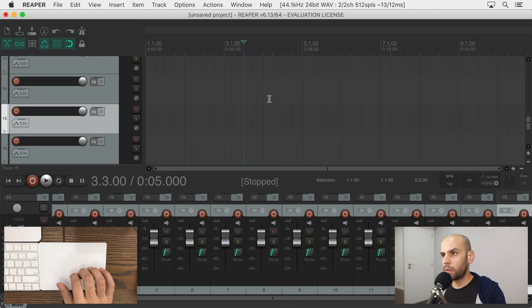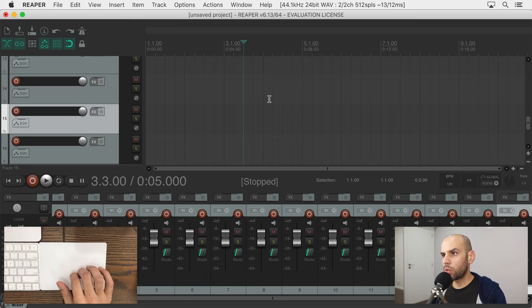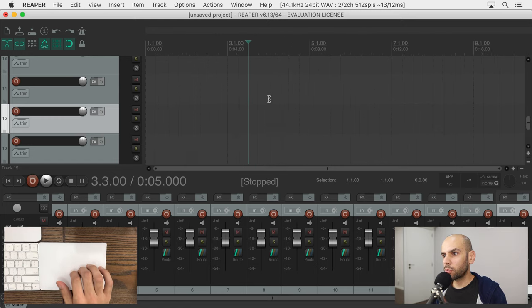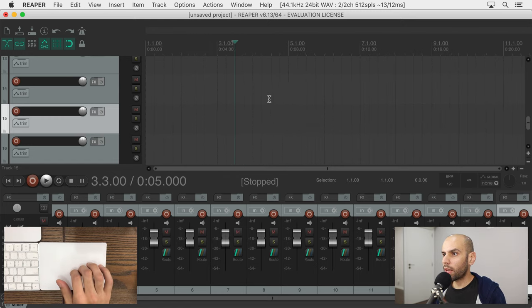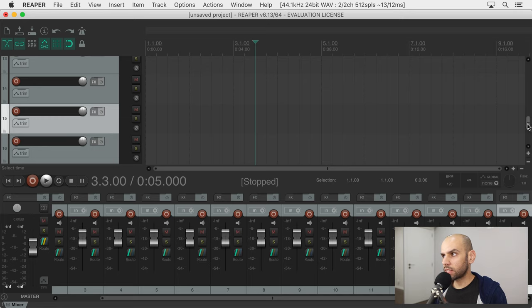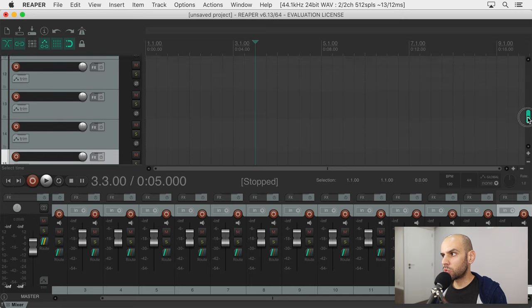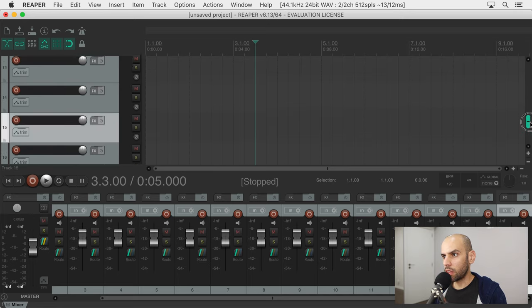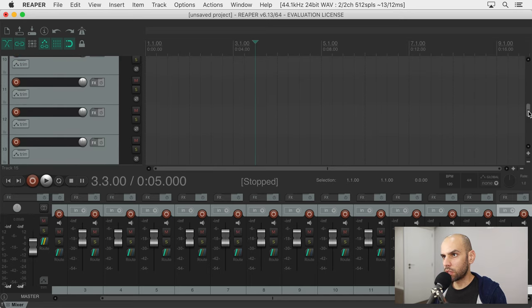This next thing may be a personal preference, but I guess it makes sense. By default, Reaper will zoom in and out when you swipe your fingers up and down and I guess it would make more sense to scroll up and down in this view. To change this...